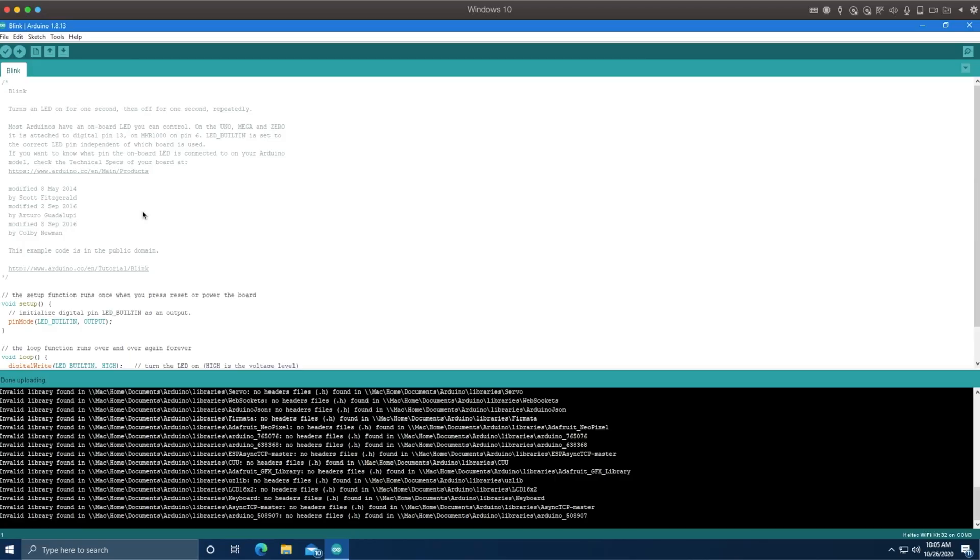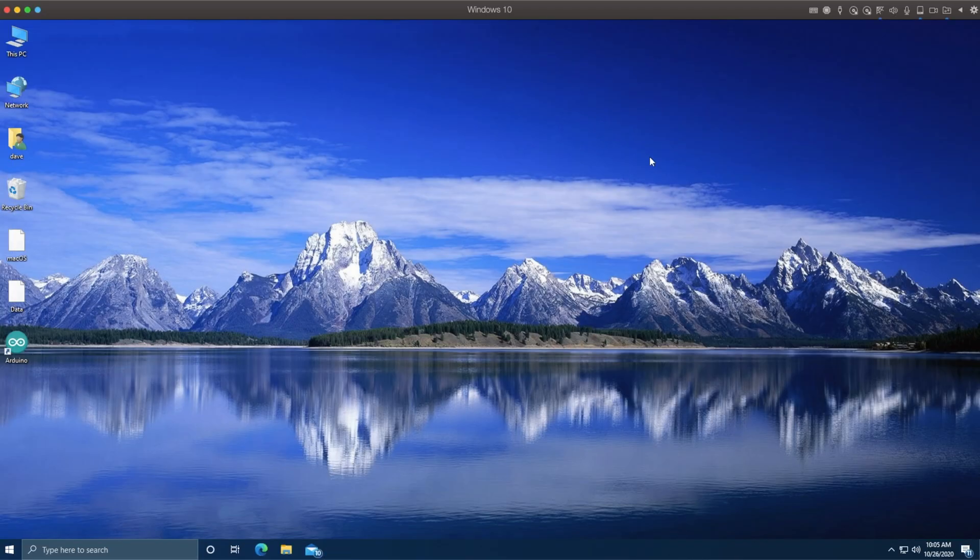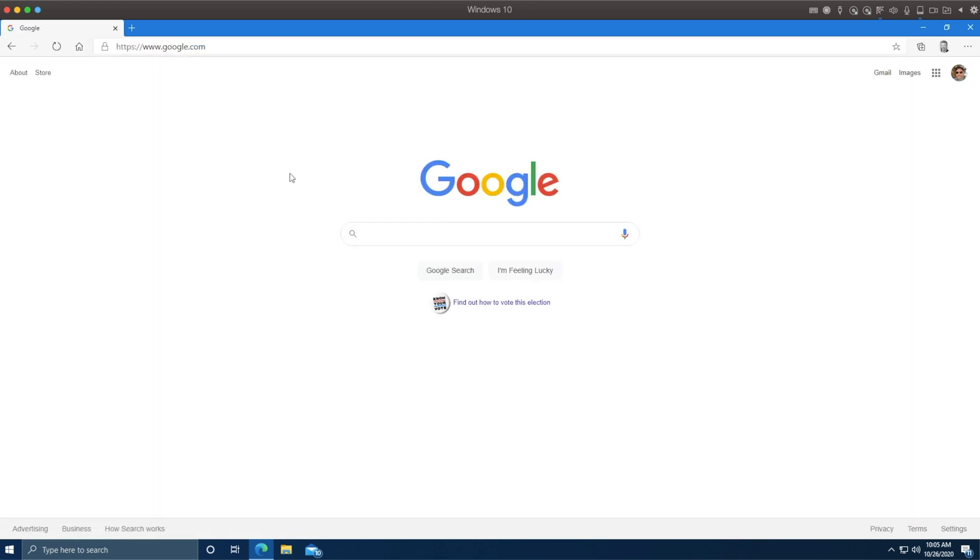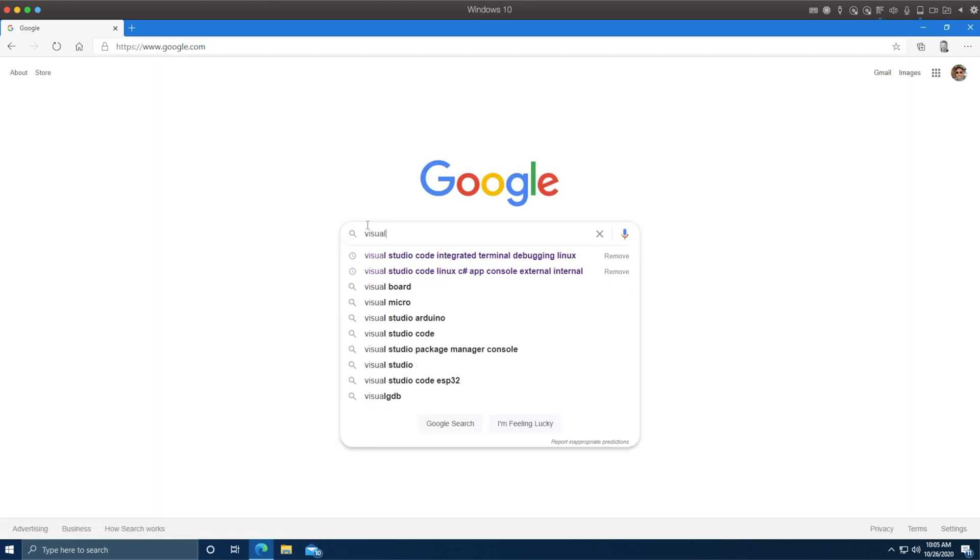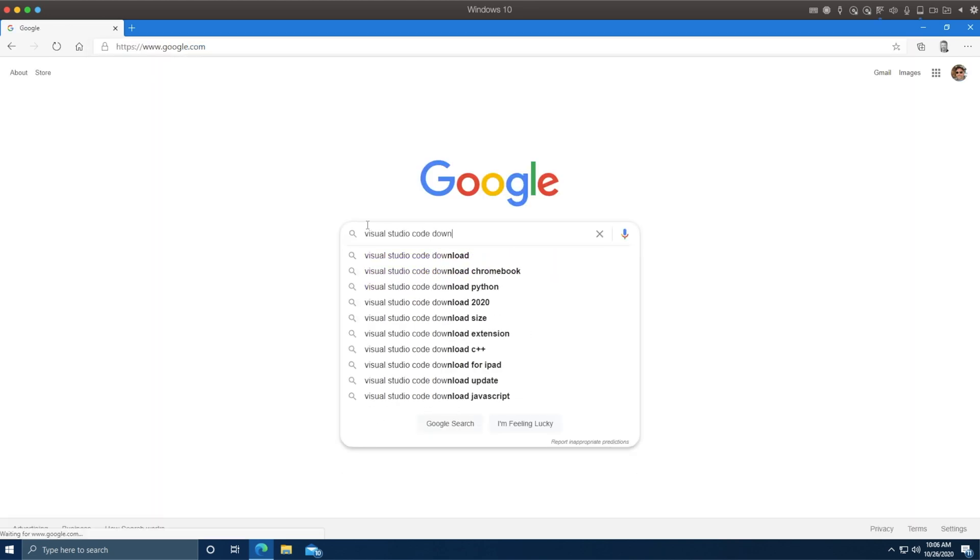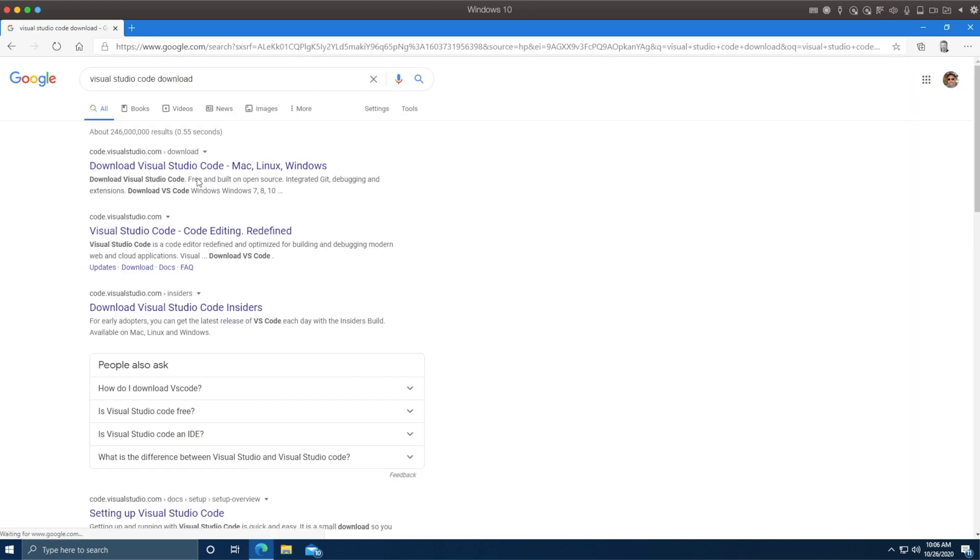Now that we know that the Arduino IDE itself is working, we know all the right libraries and files for the ESP32 must therefore be installed. So we can proceed on to Visual Studio Code.